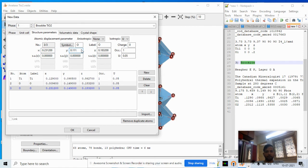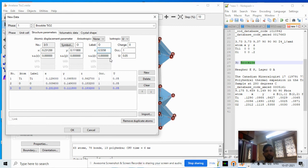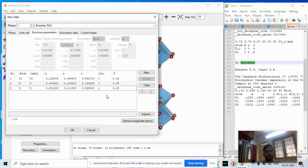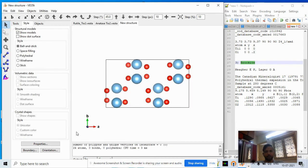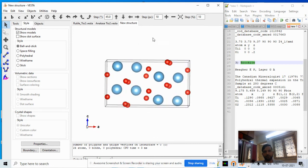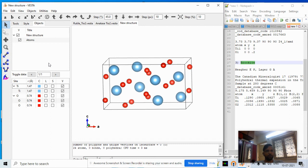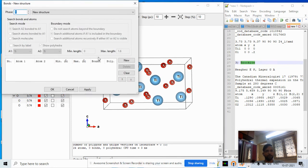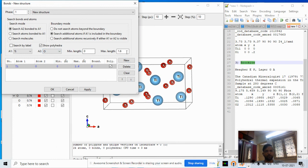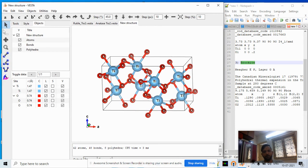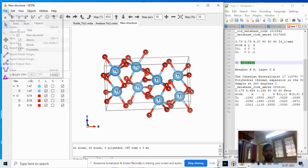The second oxygen coordinates are 0.2312, 0.1118, 0.5358. Click OK. The brookite orthorhombic structure is now created. Label the oxygen atoms, go to Bonds, add new bonds with a distance of around 3 Å, apply, and the brookite phase structure is visible. Save the file.